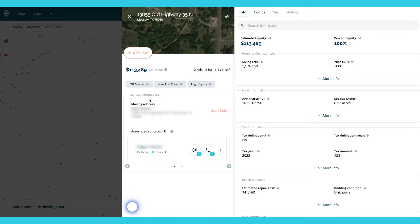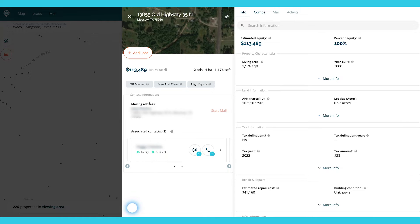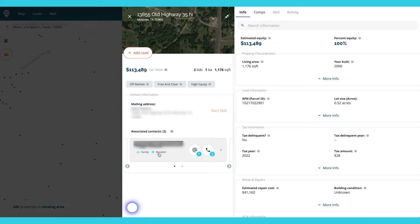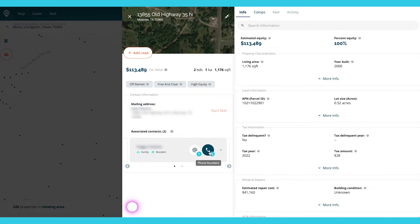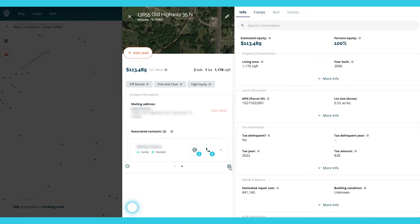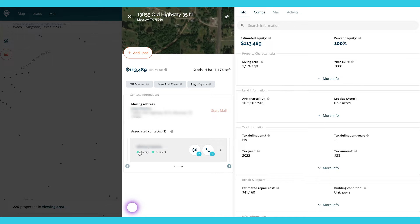All right, so we see when we open up the property card, we see the contact information, and then we see the associated contacts. So we see that Peggy is probably family and a resident at the property. We have one email and three phone numbers. But if we click to the side, we can also see Alfred, who is also a resident and family.